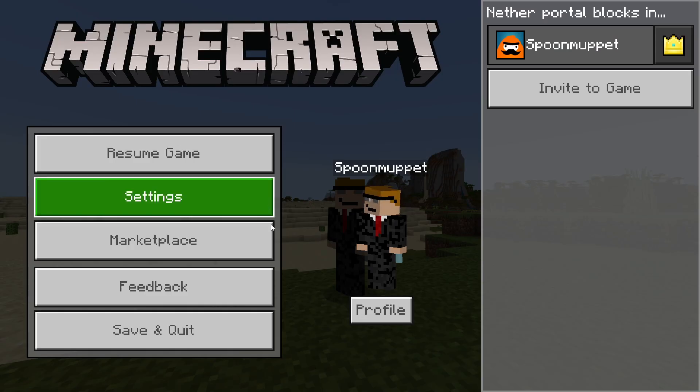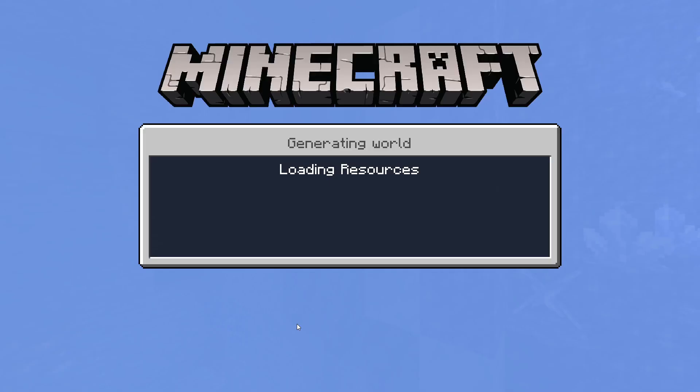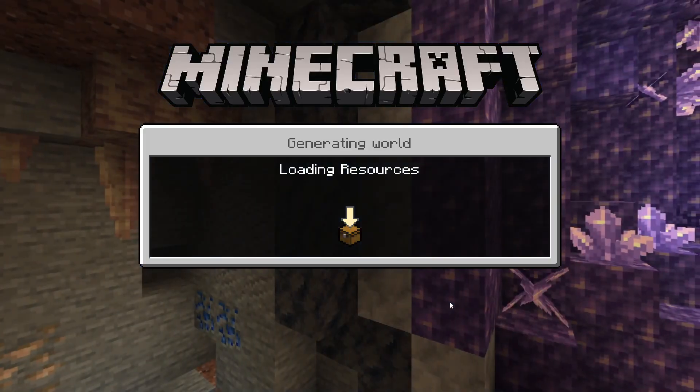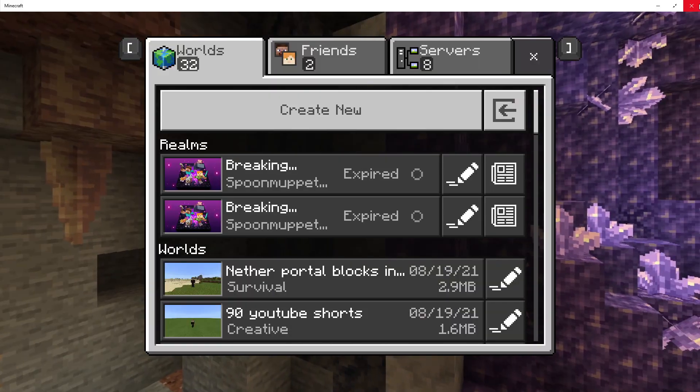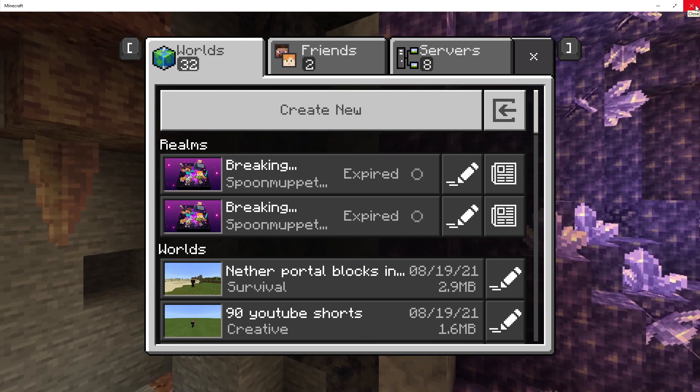Now what I'm going to do is save and quit this world. Next, I'm going to close Minecraft.